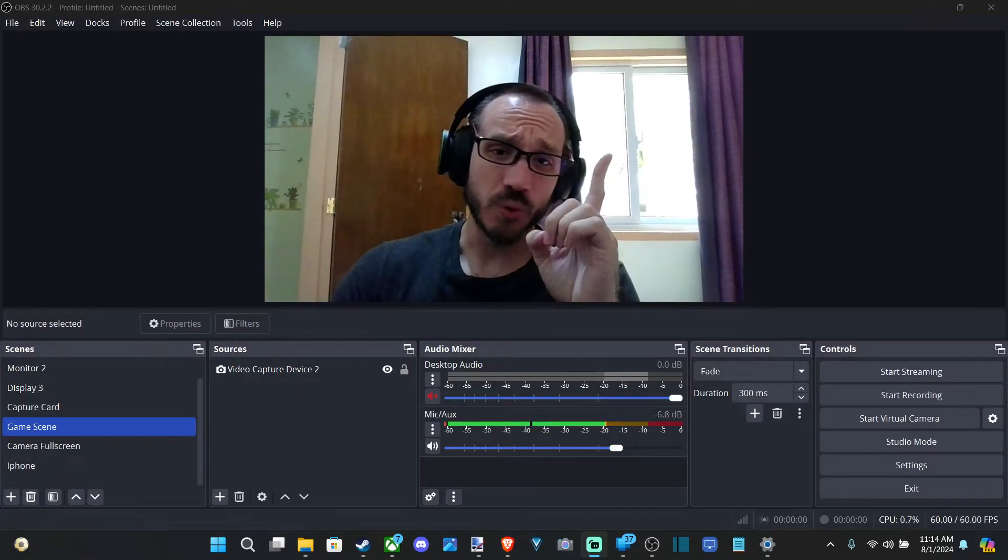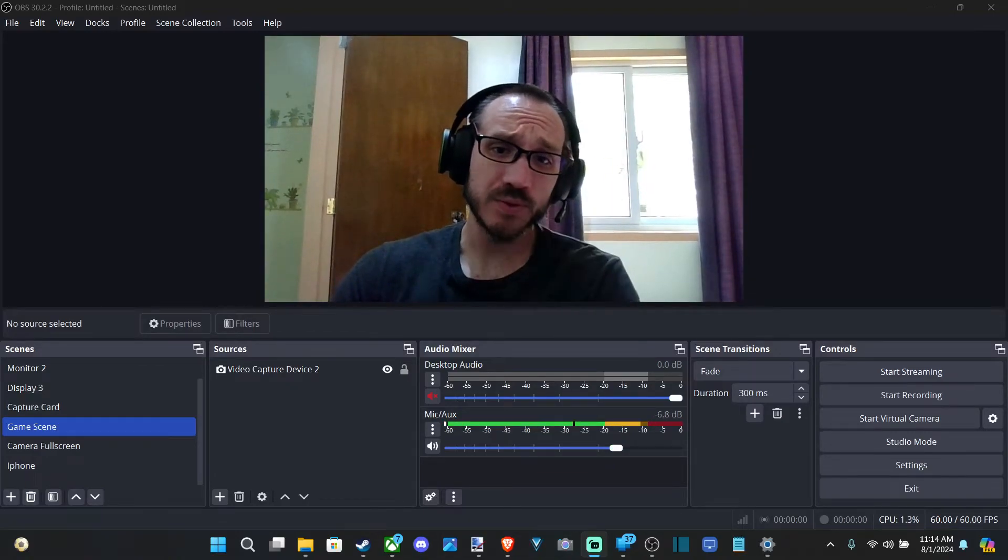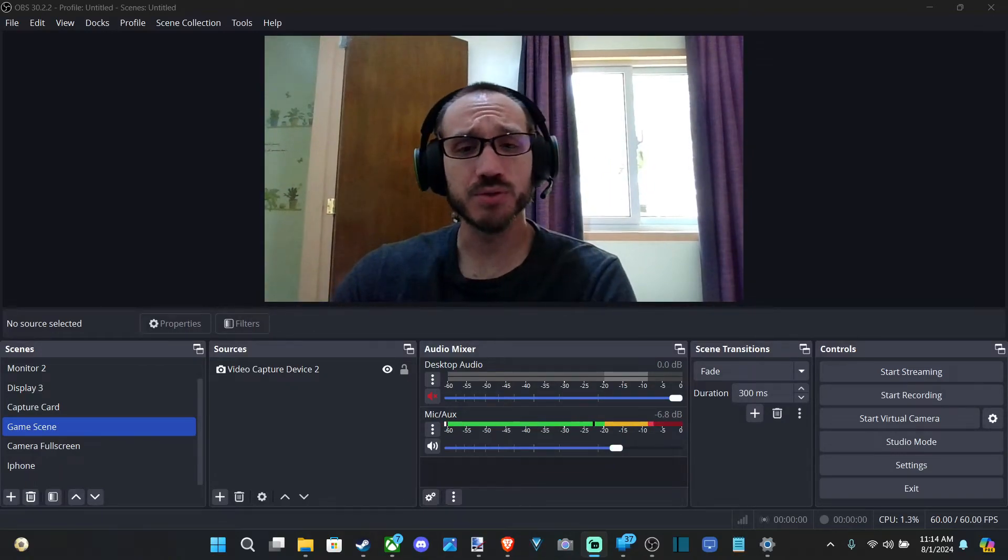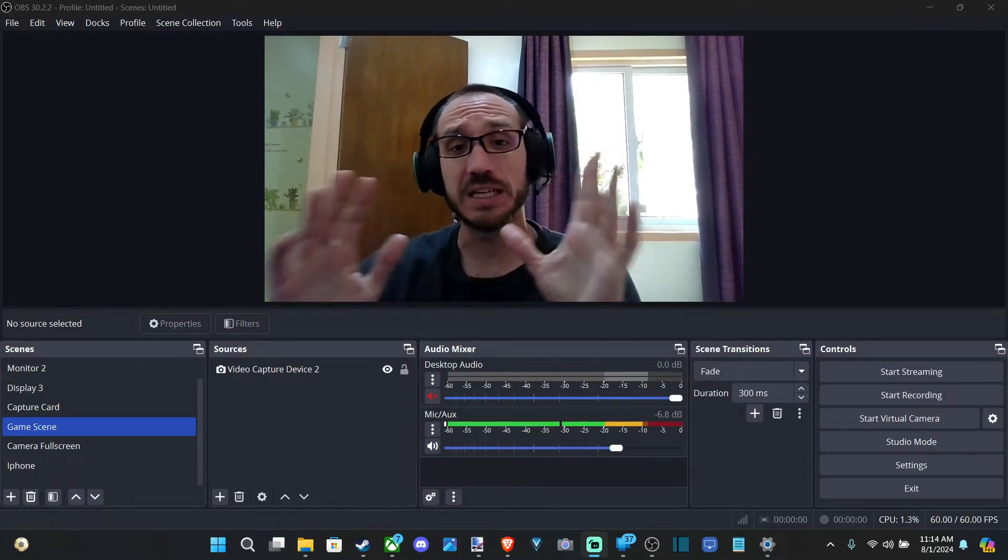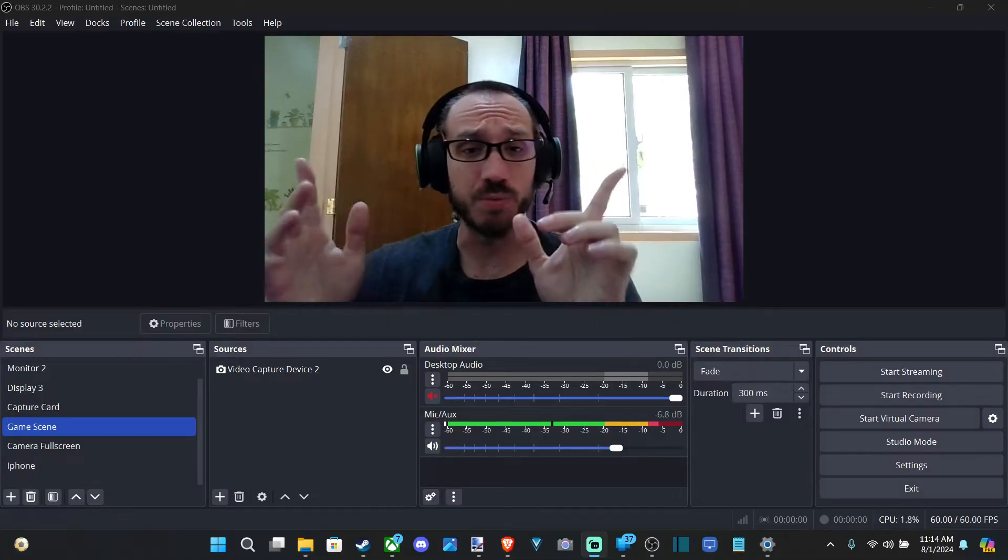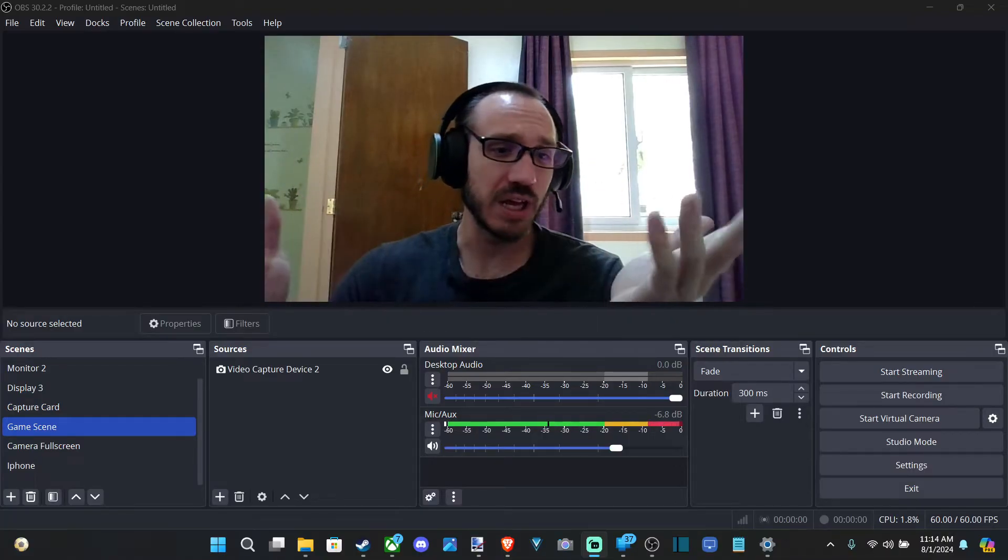Hey everyone, this is Tim from YourSake Studios. Today in this video, I'm going to show you how to adjust the image in OBS.